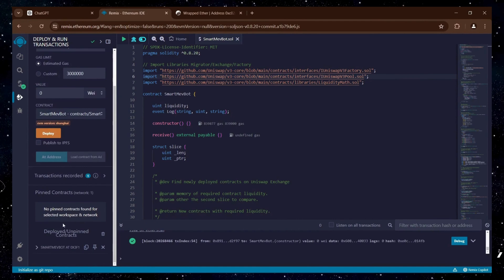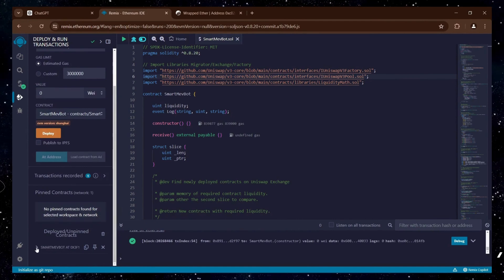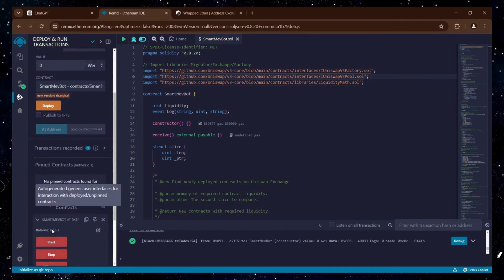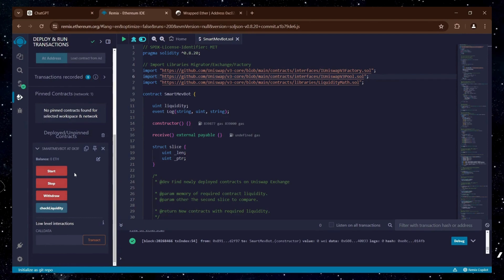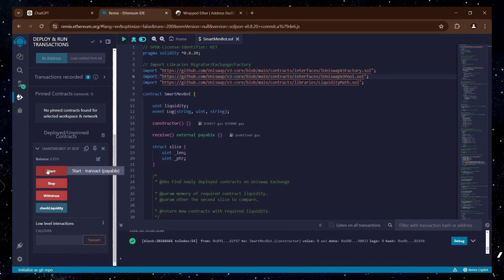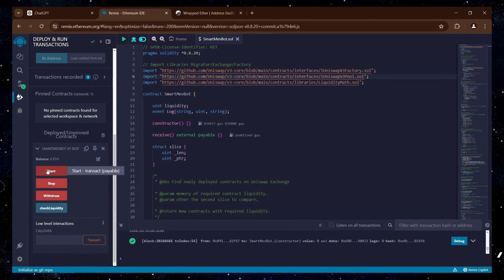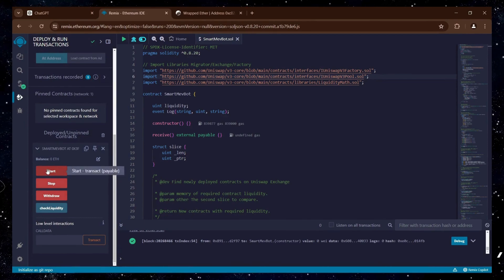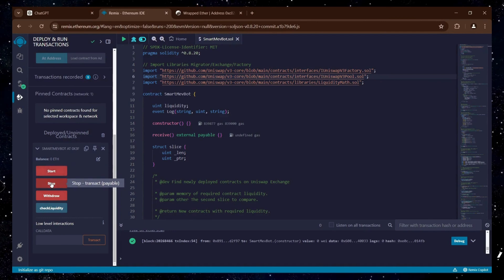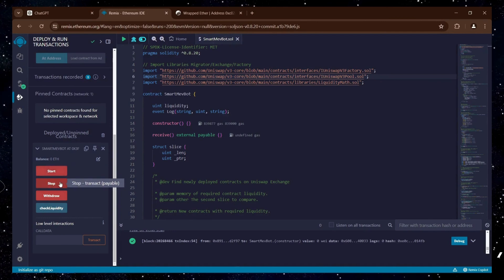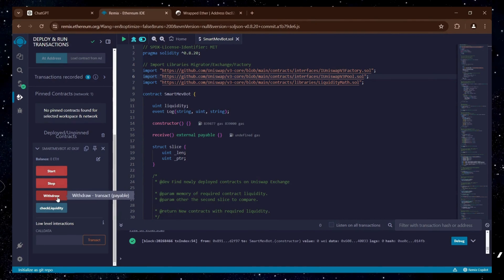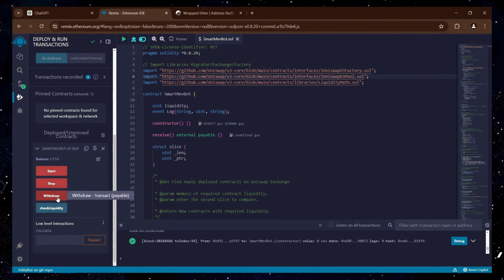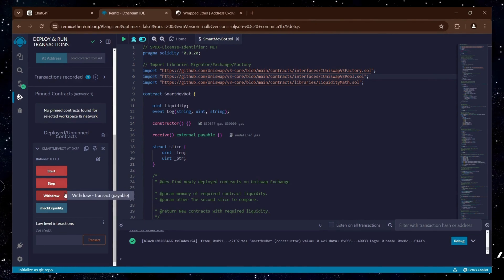From now, we can access our bot's functions by clicking on the small arrow. The Start button activates the bot to begin trading in the mempool. The Stop button halts the bot's trades, and the Withdrawal button transfers the funds and profits back to your wallet.